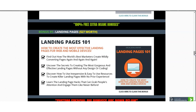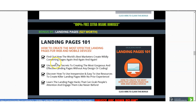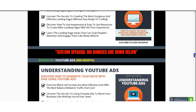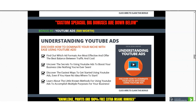I also have included Landing Pages 101, worth $27 — how to create the most effective landing pages for web and mobile devices. This will help you better understand the landing page itself, since landing pages allow you to drive traffic more effectively.